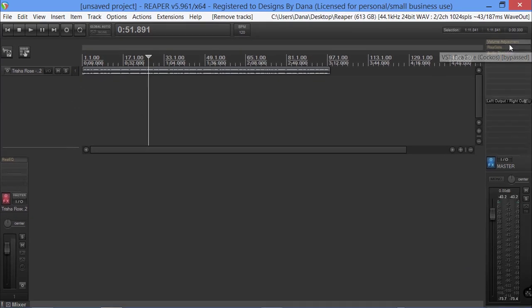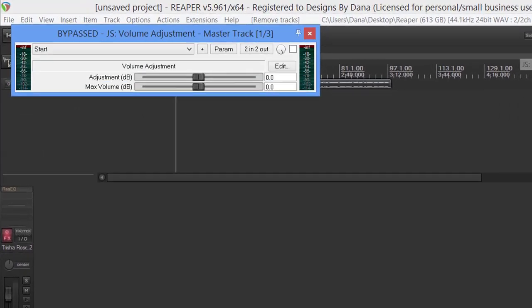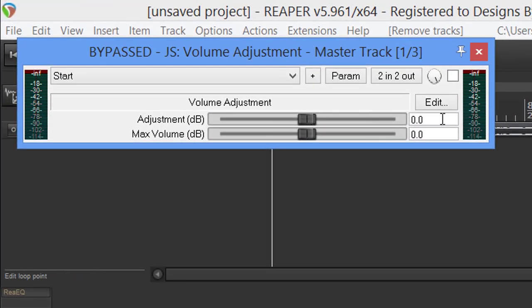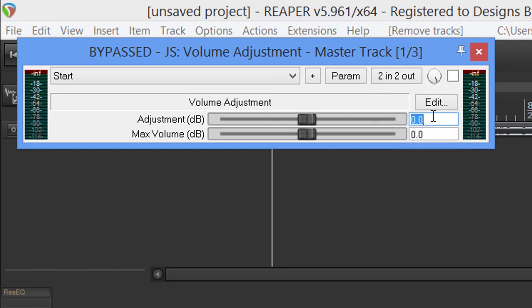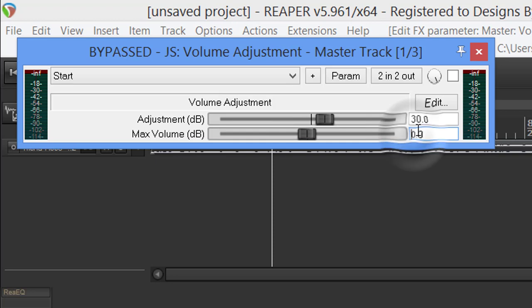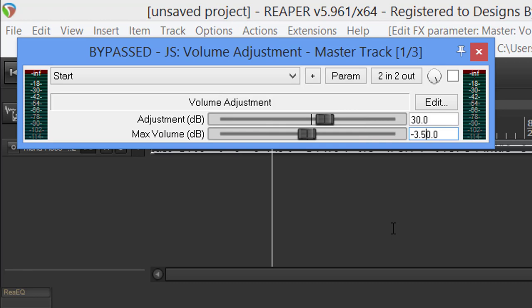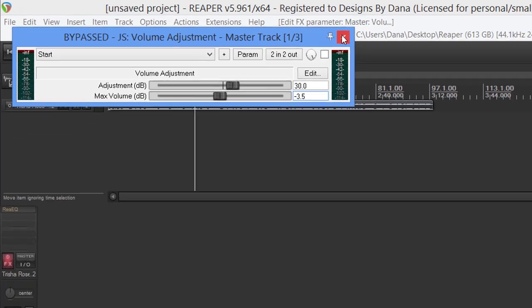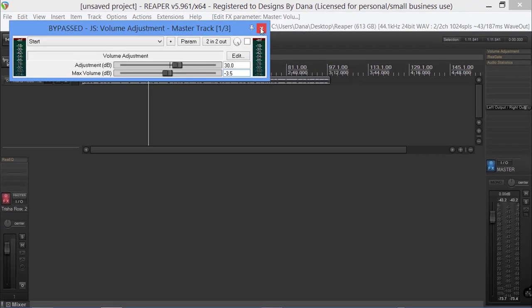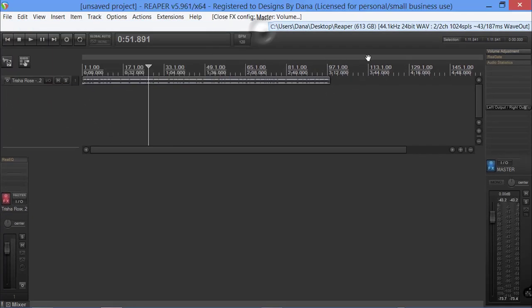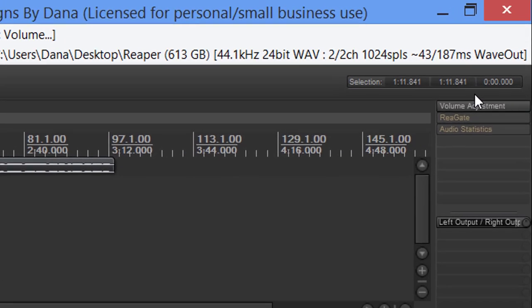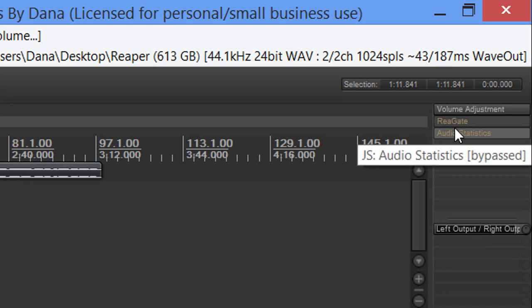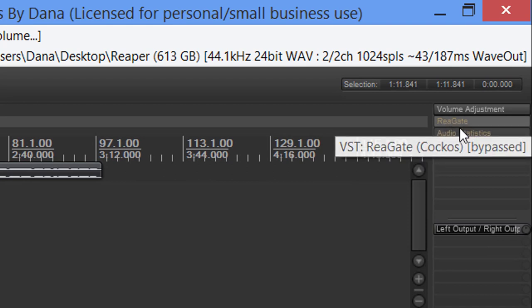We don't need this anymore, so we're going to remove this. Now we're going to come over to our volume adjustment. We know we need to add 30 dBs to it, so we're going to go 30. When you get to the maximum volume, you have to use the minus key, which is right next to the plus key.